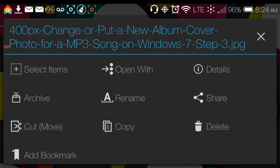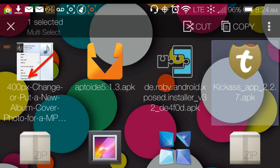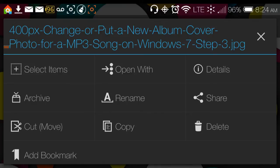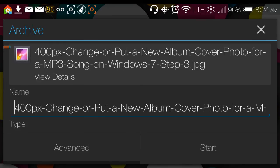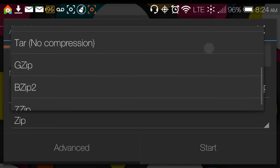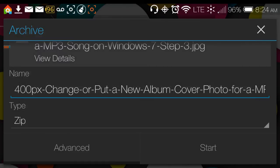For example, if you hold anything down it gives you selection options — you can press 'Select Items' to select multiple items. You can also archive and make a zip file right inside FX Browser. You can choose what kind of zip you want: zip, encrypted zip, TAR, BZip, TAR no compression, GZip, BZip2, or 7-Zip.